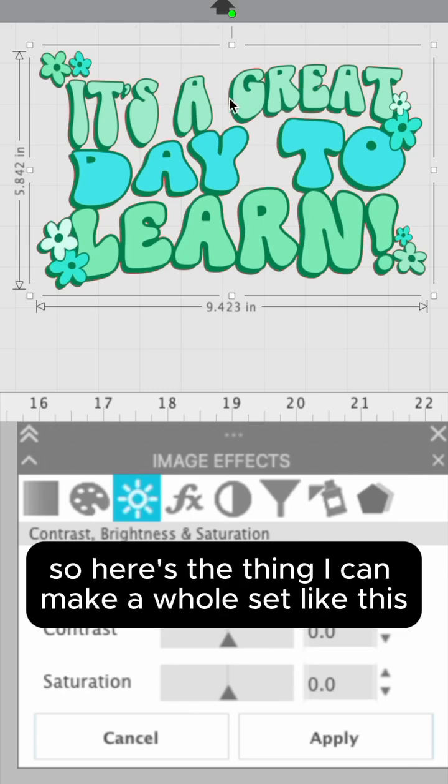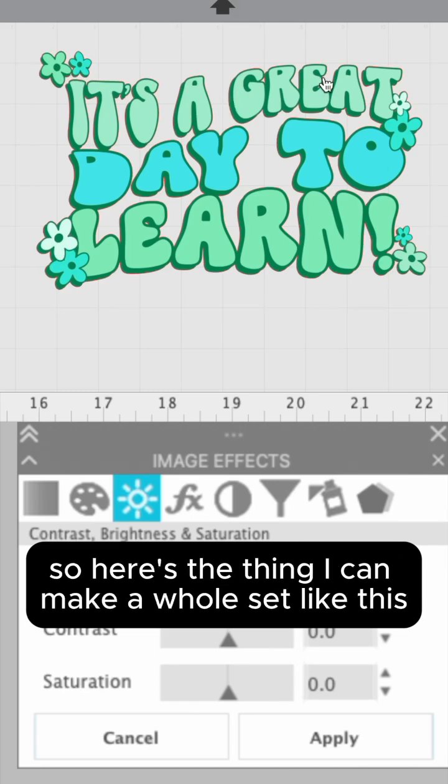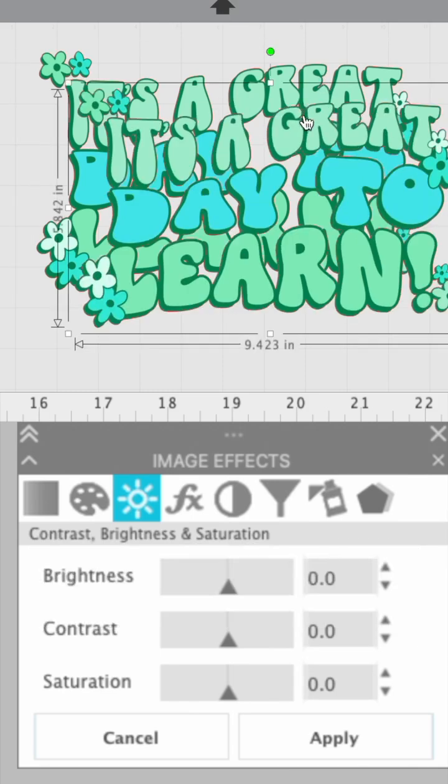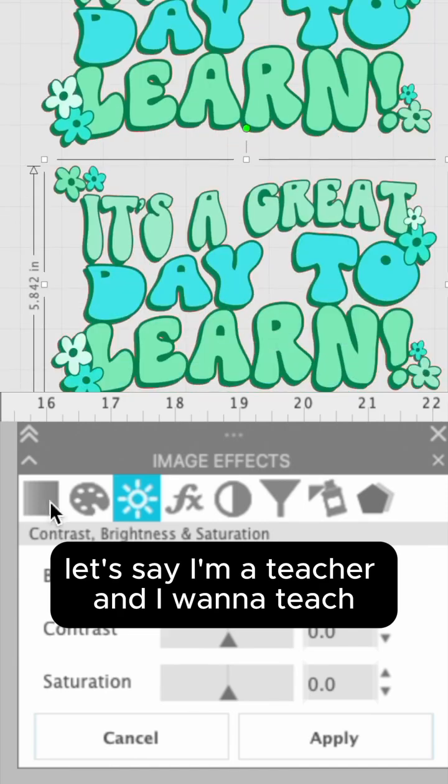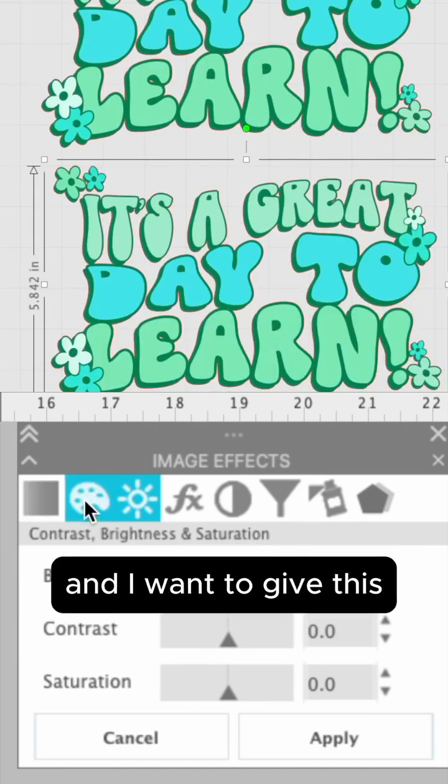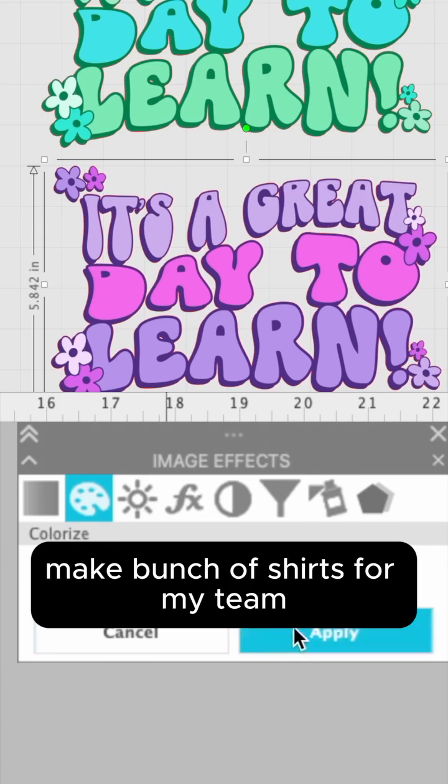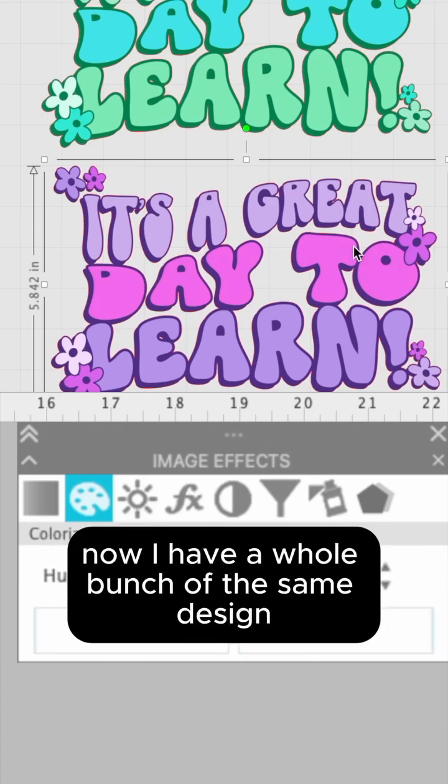So here's the thing: I can make a whole set like this. Let's say I'm a teacher and I want to make a bunch of shirts for my team.